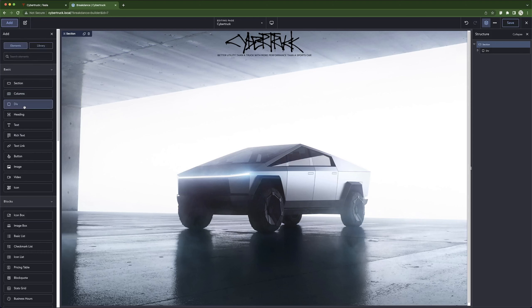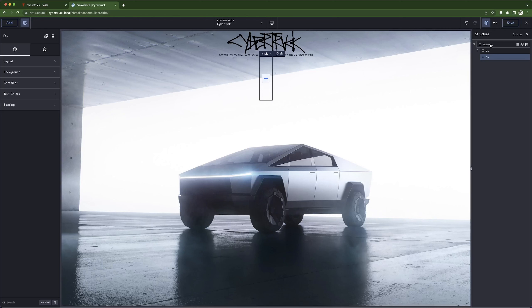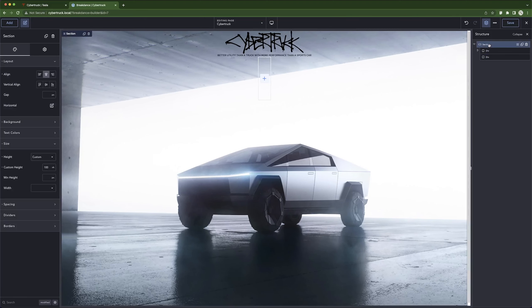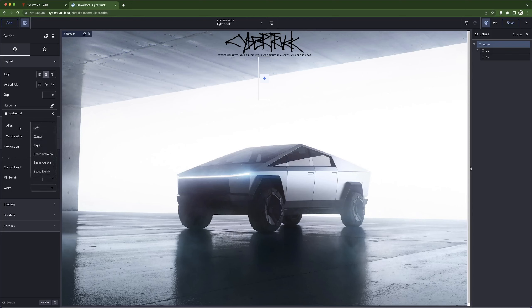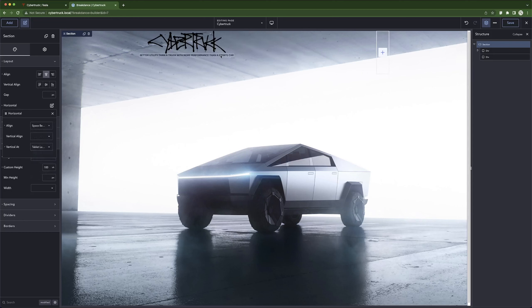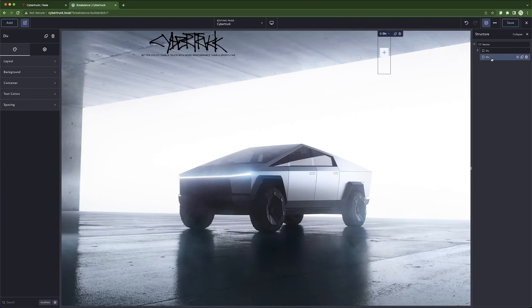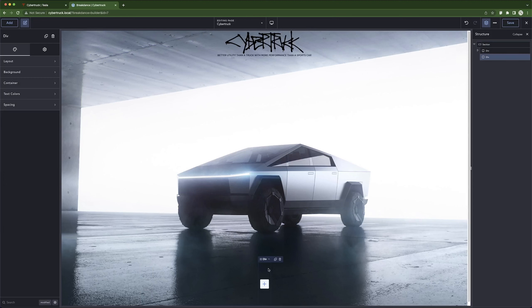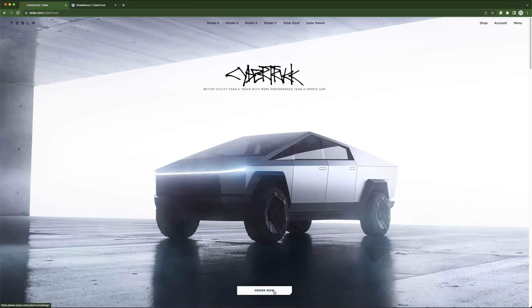Now let's add a second div for the bottom element. Open the structure panel, add div number two. Click on the section — I want this first div at the top and the second div at the bottom. To do that, go to the section layout, set horizontal direction, and change vertical alignment to 'flex-start'. This way they won't sit side by side. Change the setting to flex-start so elements stack top and bottom — center them nicely.